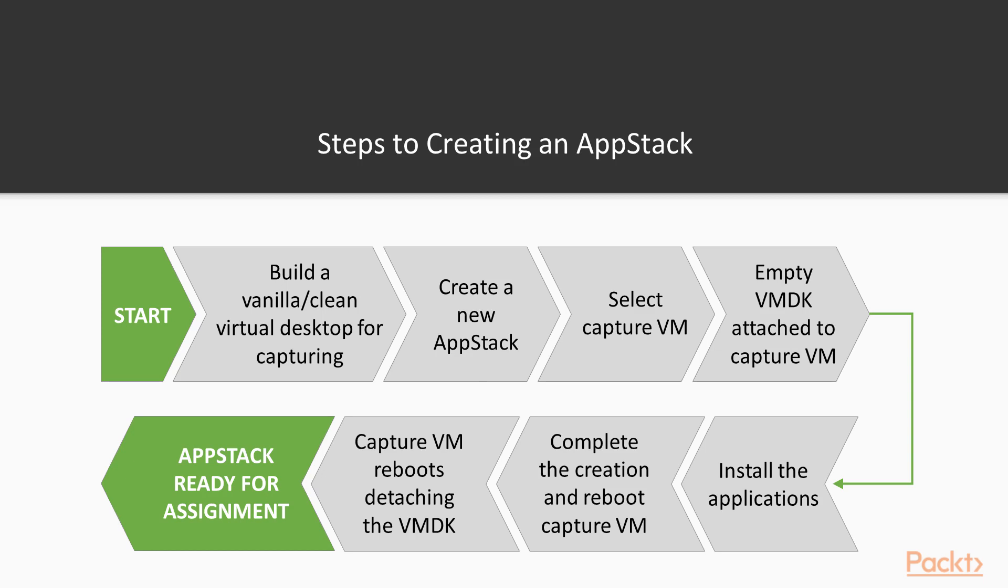Best practice would also be to create your AppStacks on the same operating system that is going to be used for the live deployment. For example, if you're deploying AppStacks to a Windows 7 virtual desktop machine, then create those AppStacks using the same Windows 7 operating system. Likewise, if you have Windows 8.1 or Windows 10 in your environment, or are using an RDSH server to publish applications, then use that operating system to capture your AppStacks.